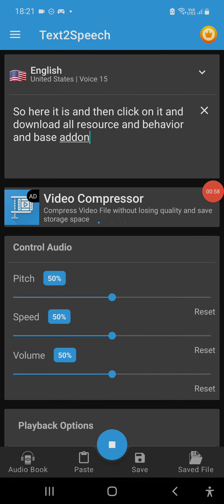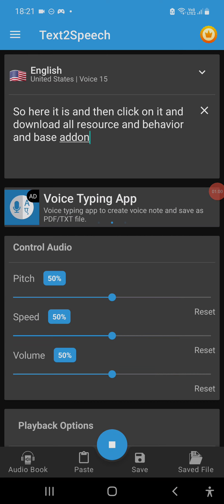So here it is, and then click here. Click on it and download all resource and behavior and base add-on.